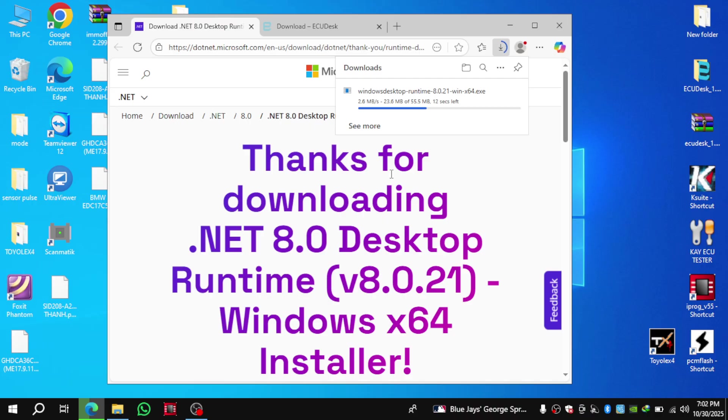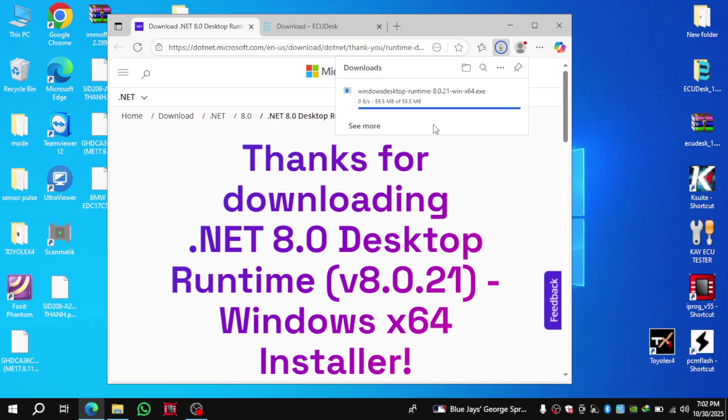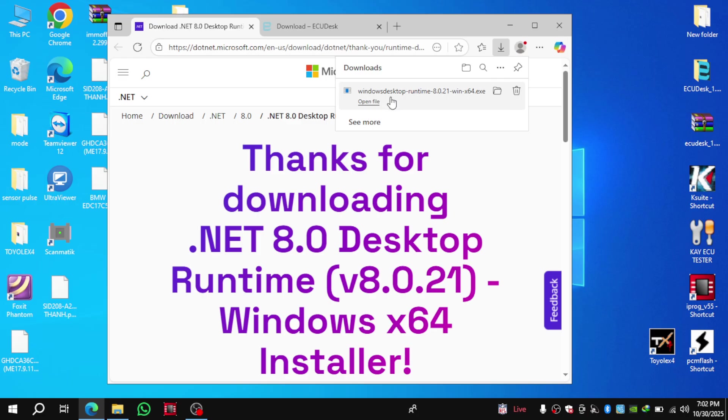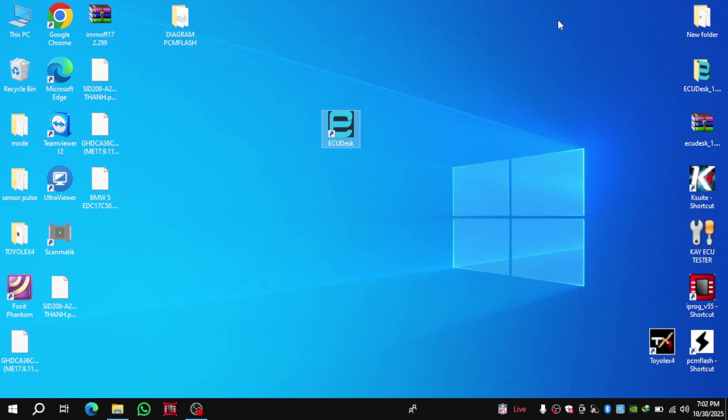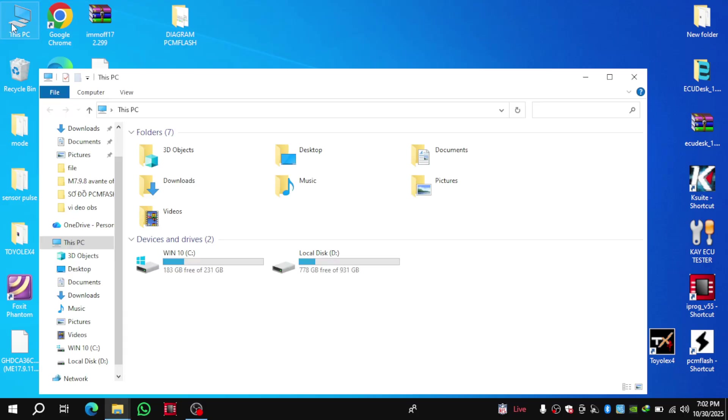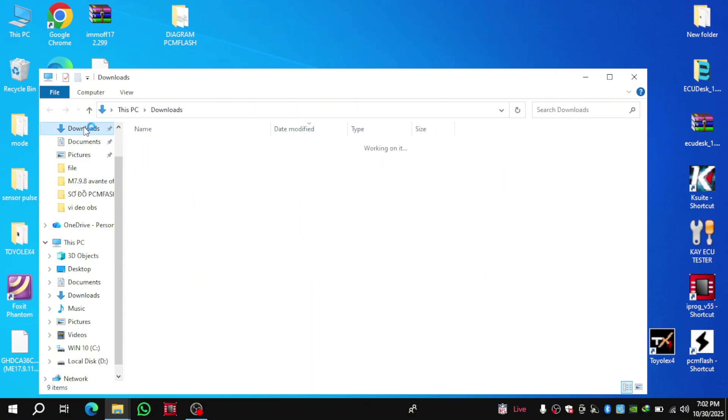Right now, this software is available in three different packages offered by the company. The first package is called Standard, priced at $1,000 with an annual renewal fee of $200. The second package is called Premium, which costs $1,300 and has an annual renewal fee of $300. The third package is called HP+, which stands for Horsepower Plus. It's priced at $1,500 with an annual renewal fee of $500.